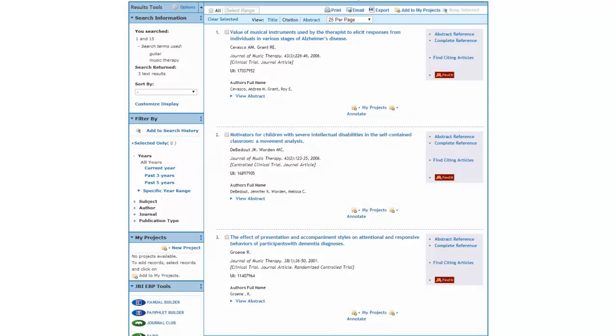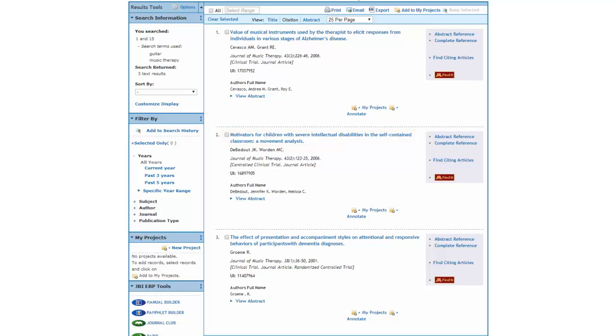While the first and third articles are about adults, the second article is about children with intellectual disabilities. Even though it is not about cancer, it might contain information that can be useful in exploring the use of music therapy in children with cancer.